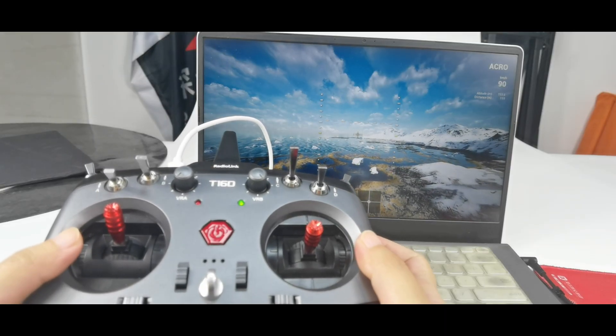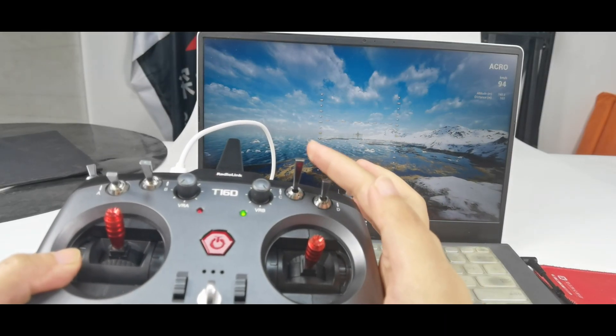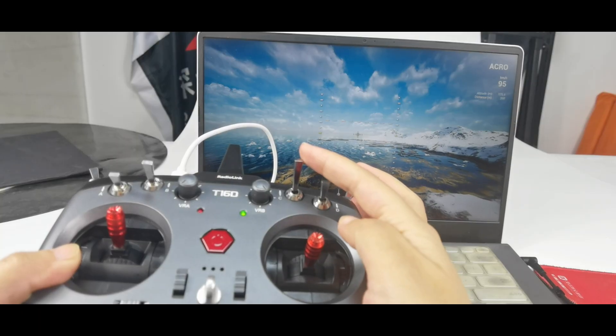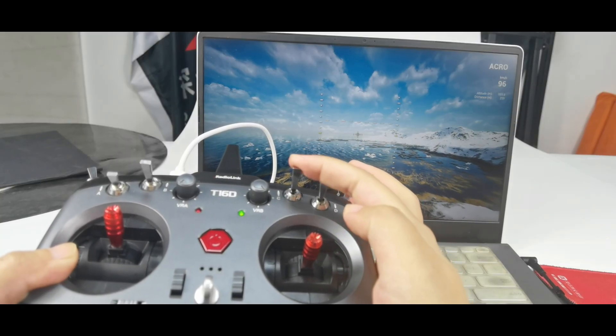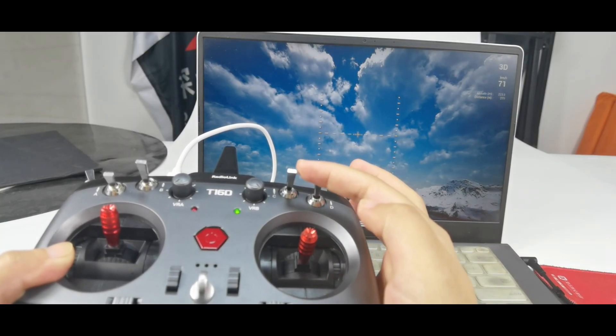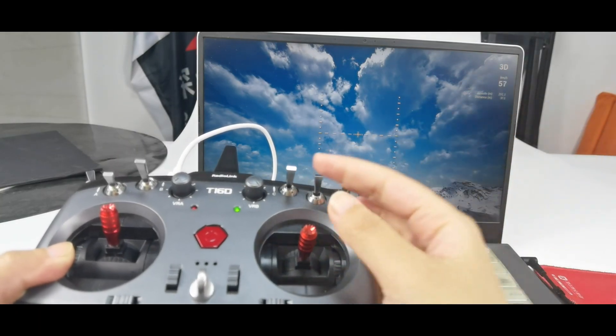And during flight, you can push switch C to switch the flight modes. Micro mode. Angle mode. And 3D mode.